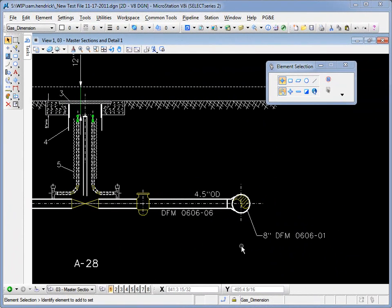In this video we're going to be discussing how to place linear dimensions. Now you can access this tool a number of different ways.